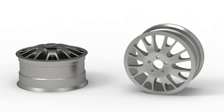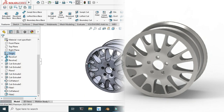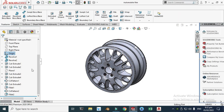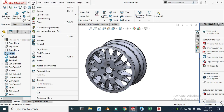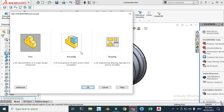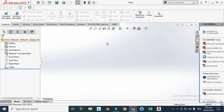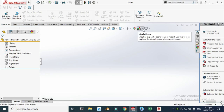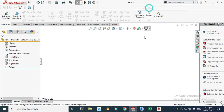Let's go to SOLIDWORKS. Here's my model and from the design tree you can see that I have used some basic commands like revolve, swept tube, reference plane, circular pattern, and fillet. Let's go to File, New, select Part and click OK. Now we are in the SOLIDWORKS interface. I'll change my background to plain white and we are using MMGS units.